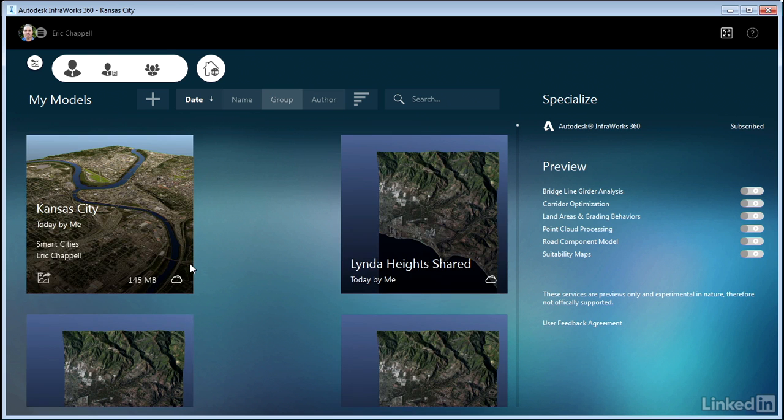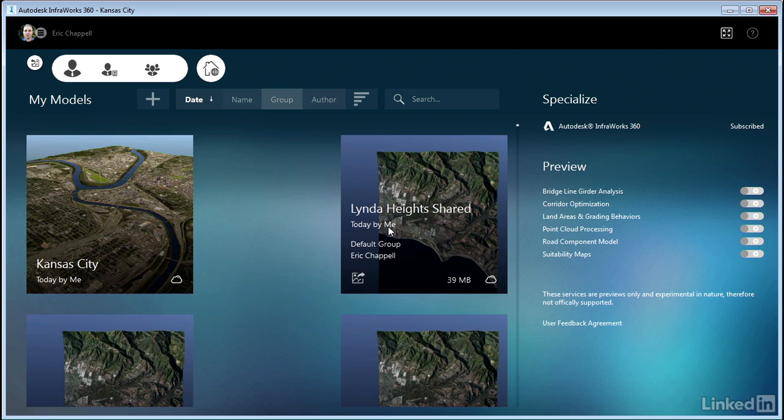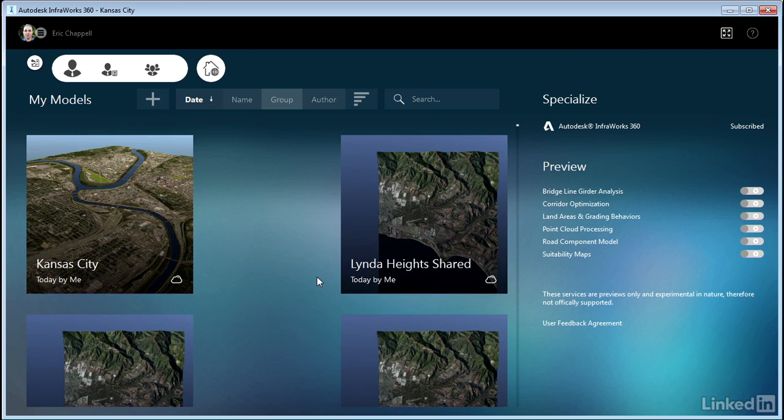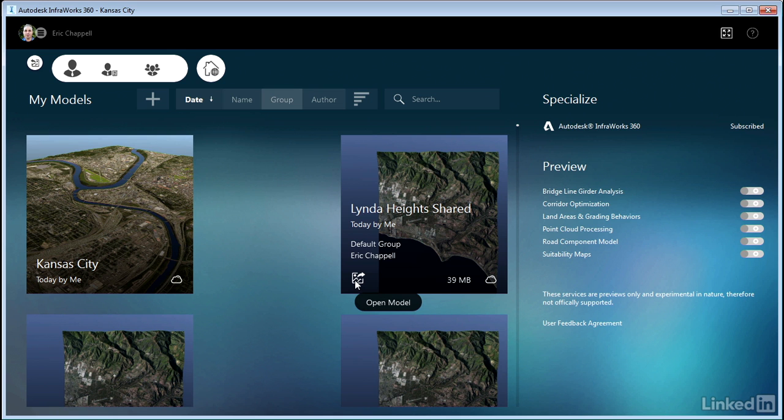Some other things going on with the tiles. You'll notice they all have an open icon. If I hover over that it'll say open model regardless of the state. Now if a model lives in the cloud and I click open, it'll have to go through a process of downloading the files that it needs to enable you to open the model. Because most of what you do, even though InfraWorks 360 is a cloud-based product, most of what you do actually happens locally on the desktop. And that's a good thing because it really helps with performance.